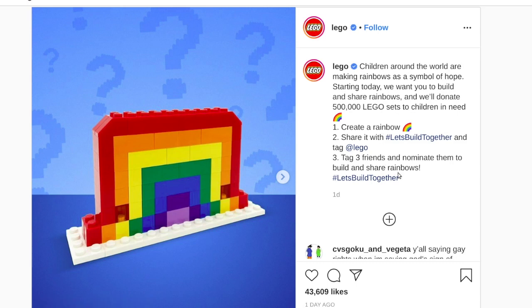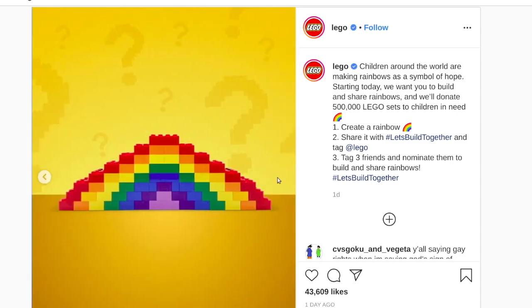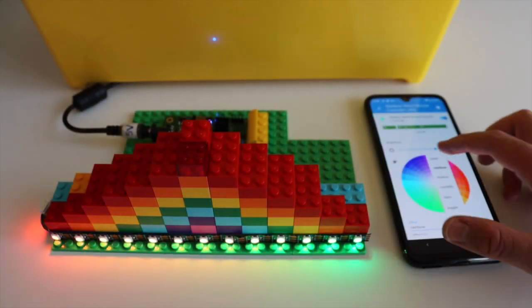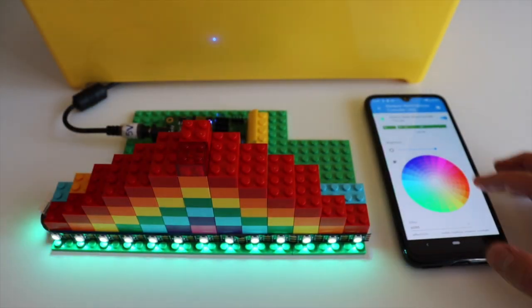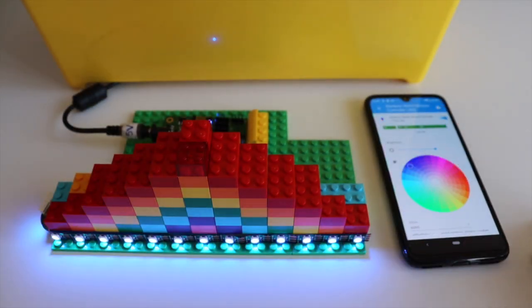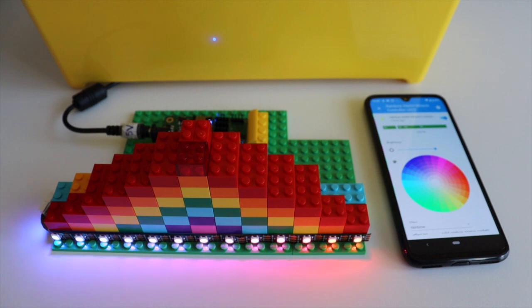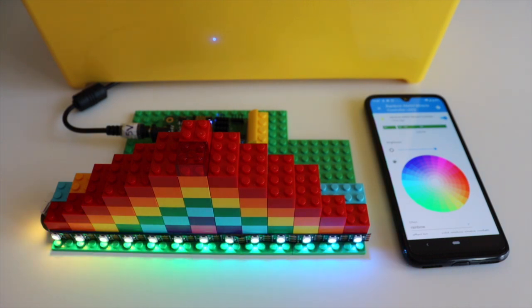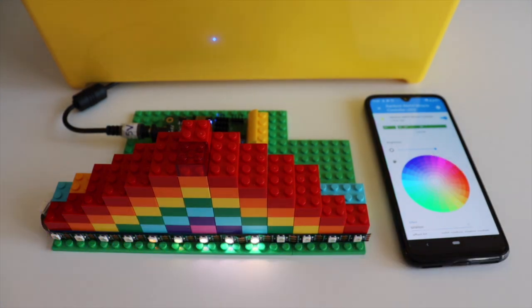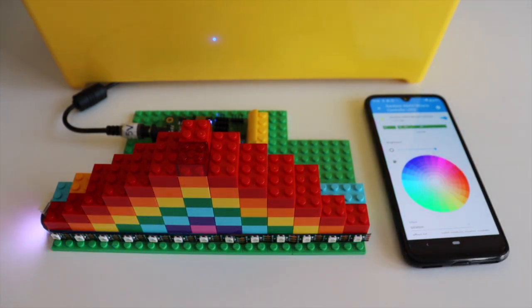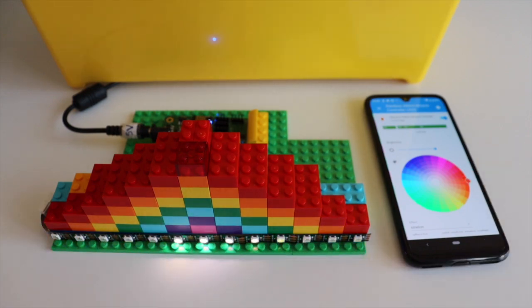I'll use this opportunity to demonstrate to you how you can create Internet of Things out of your LEGO creations. In this video I'm going to build a simple rainbow from LEGO bricks and connect it to the open source software Home Assistant so that I can control it from my computer or my smartphone.